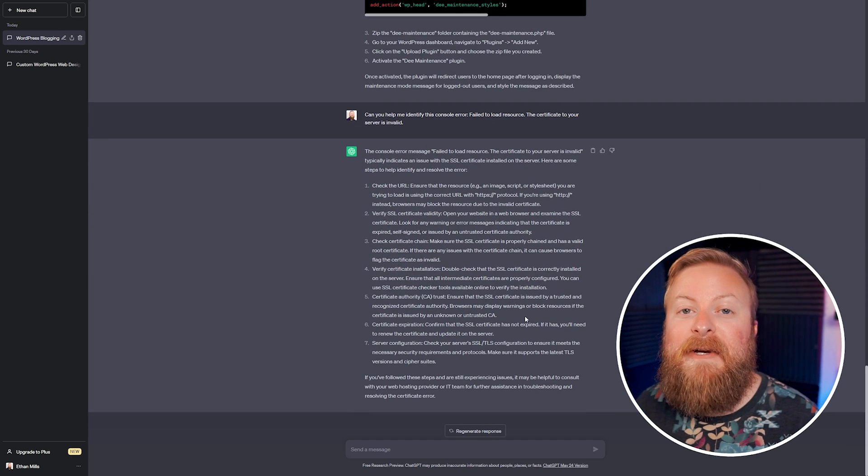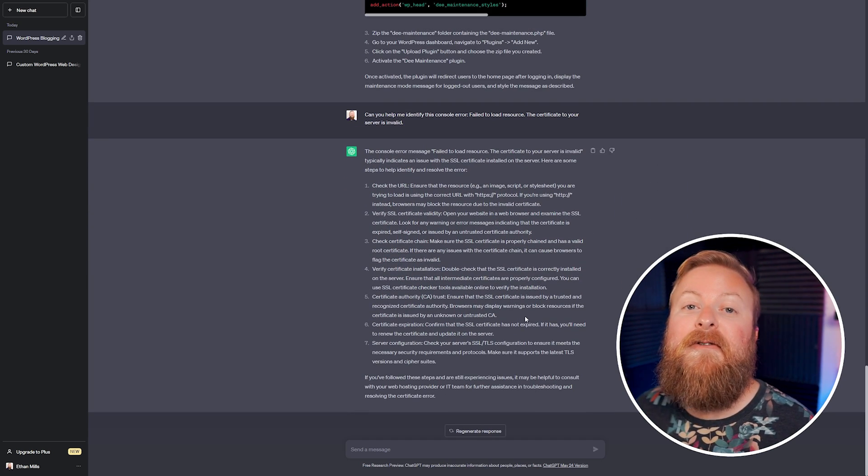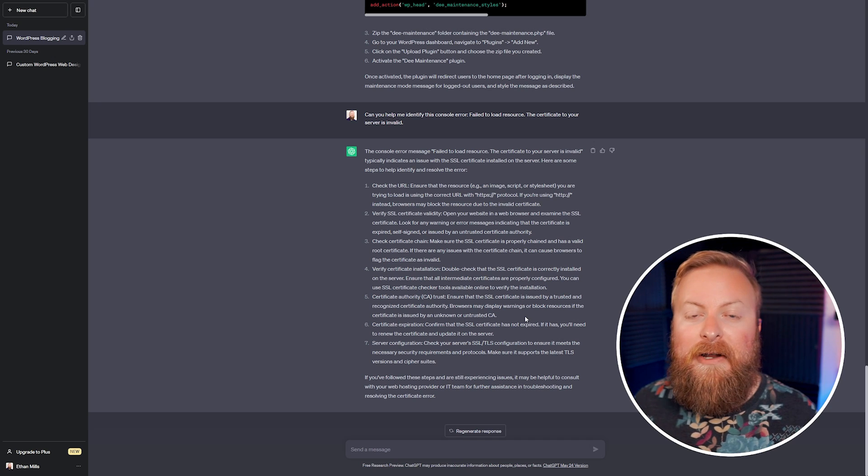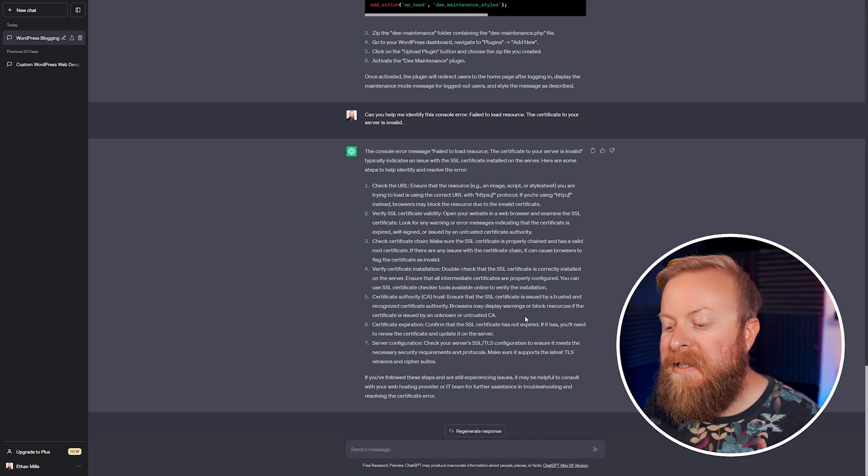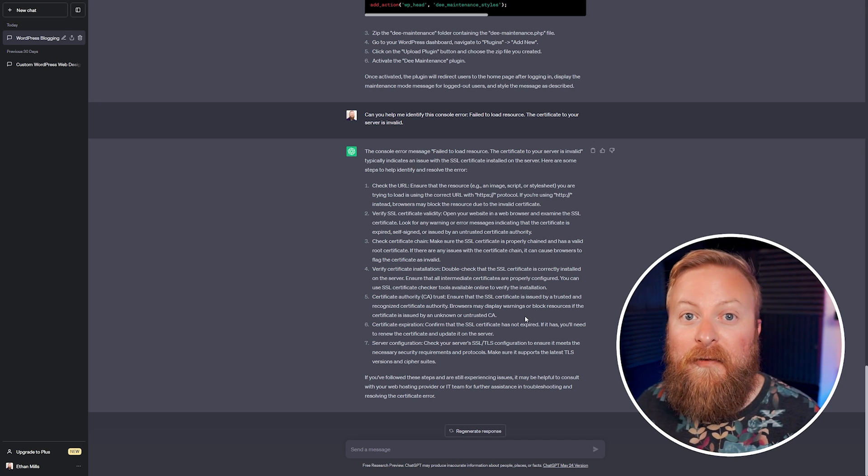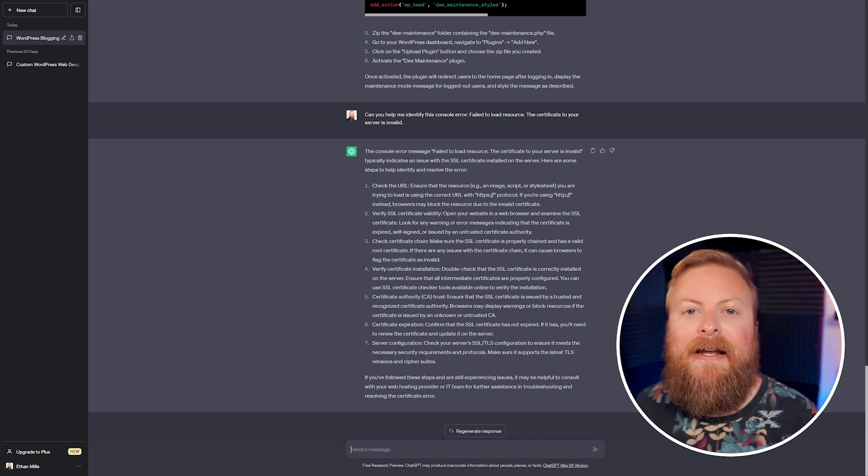And it's going to give us some troubleshooting steps to help us debug this. This can save a ton of time, especially keeping you from having to do a whole bunch of Google searches and read through a whole bunch of posts. So this is a great, great tool for web developers.